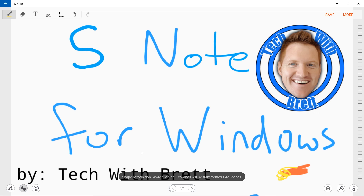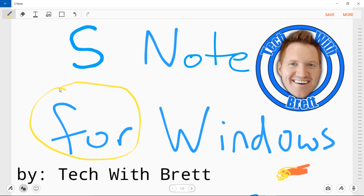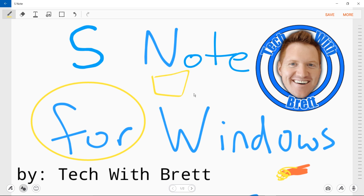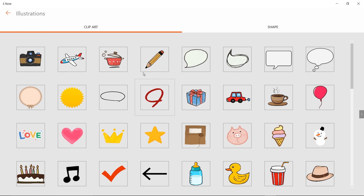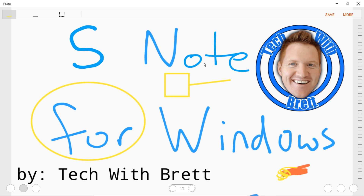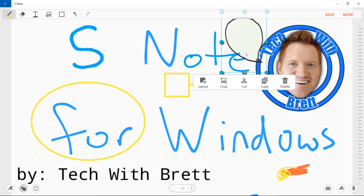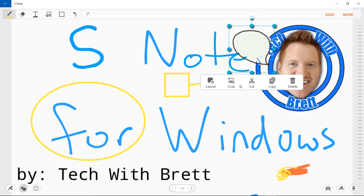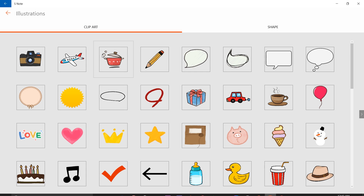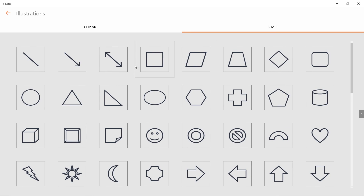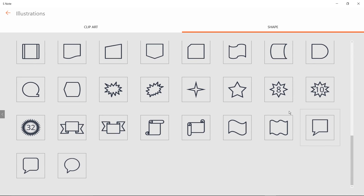Down here we have the shape match tool. When I draw a shape, it automatically converts it into a more perfect shape — an oval, a square, or lines. If it can't figure out what you drew, it just deletes it, so make sure you draw as accurately as possible. Over here we have insert illustration, so maybe I want to find some clip art or add a speech bubble. I can move it around and flip it — it's pretty flexible. In the illustrations area you also have different shapes available.